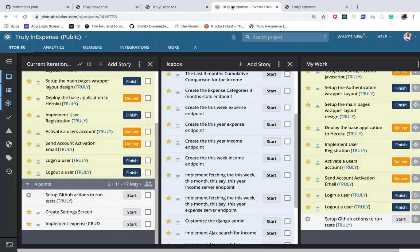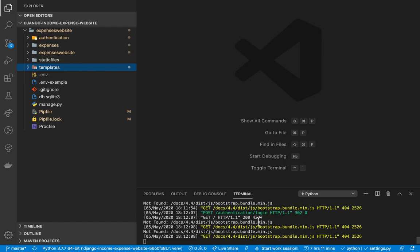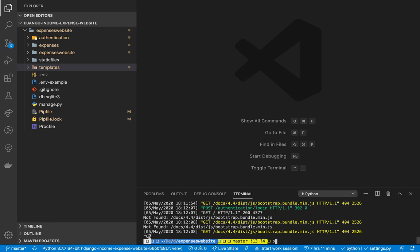Let's go ahead and get started. The first thing we're going to need to do is create an app that will manage the user's preferences or user settings. I'm going to create an app using Python: `python manage.py startapp` and I'm going to call it `user_preferences`.